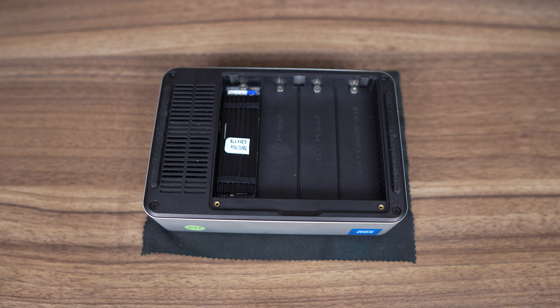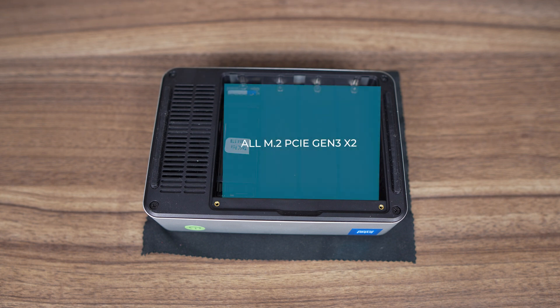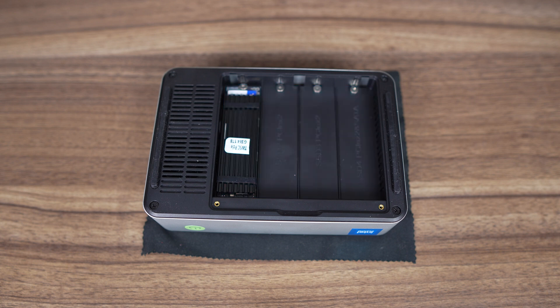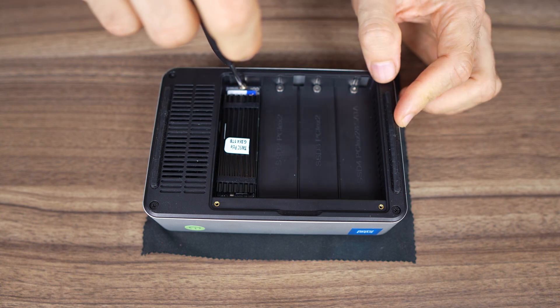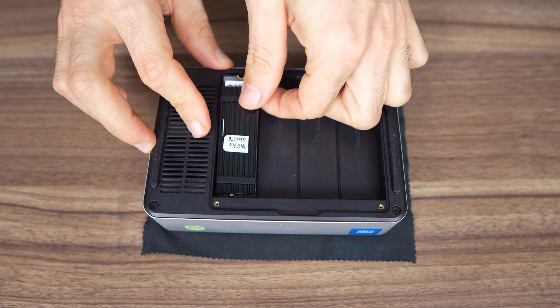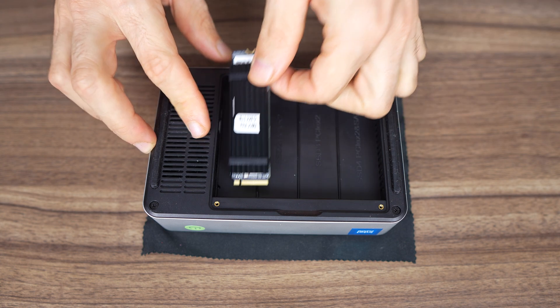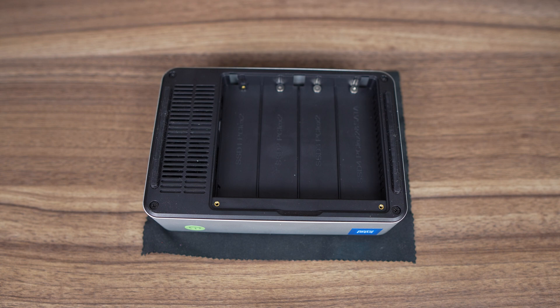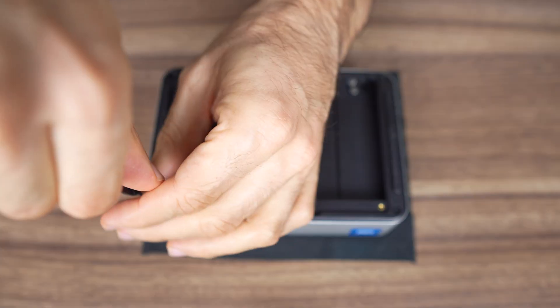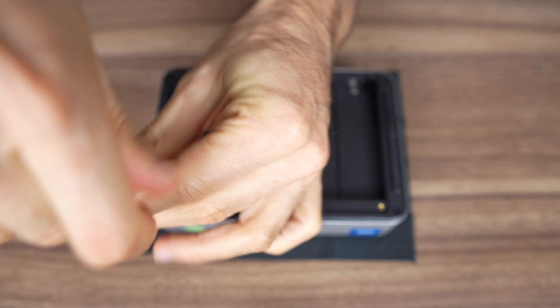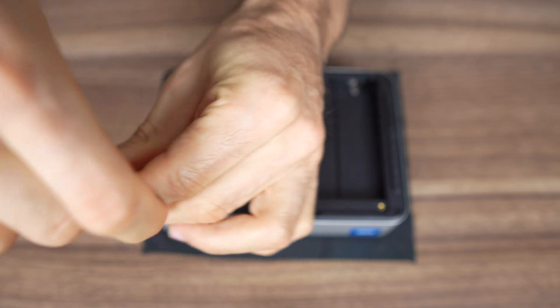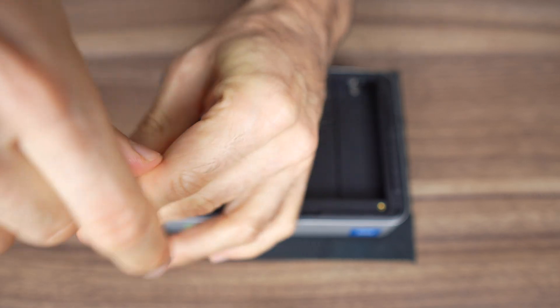The first slot is occupied by the one terabyte drive which comes with a heatsink. All four slots are M.2 Gen3 X2 with the last one also supporting M.2 SATA. What this means is that all the drives will max out at around 1.8 gigabytes per second sequential read and write if everything is working perfectly. But things aren't so simple.